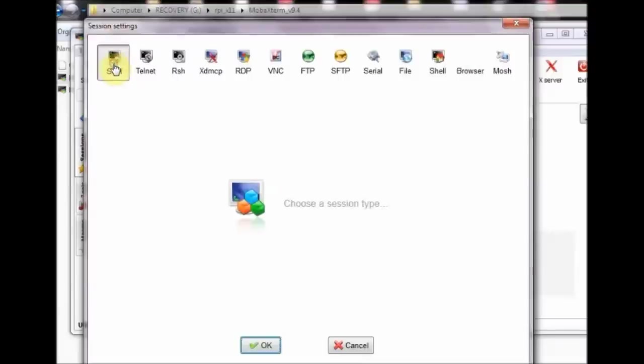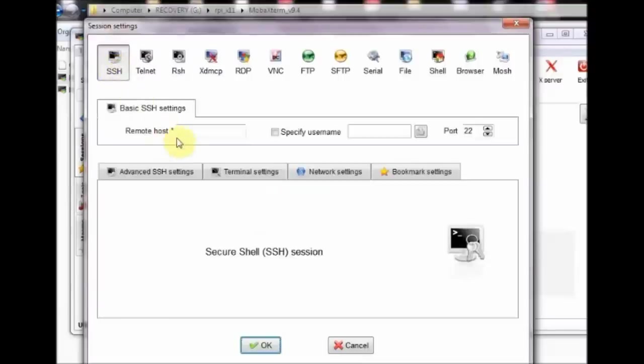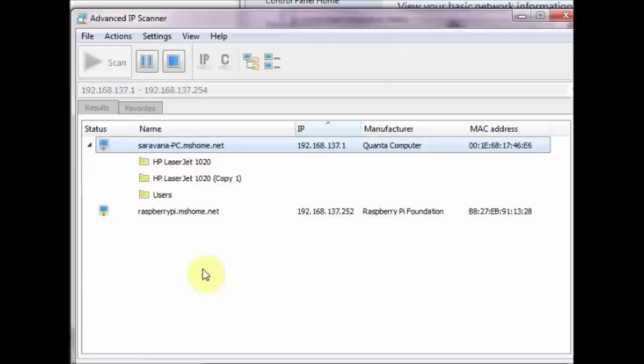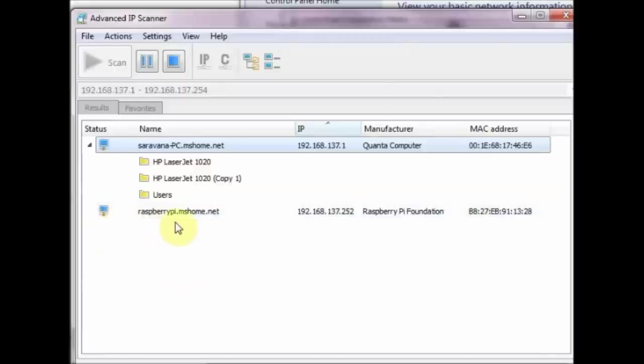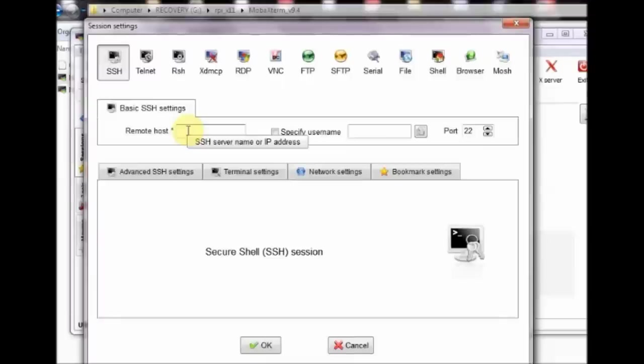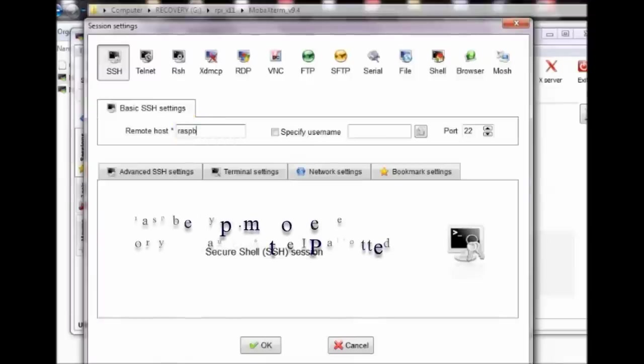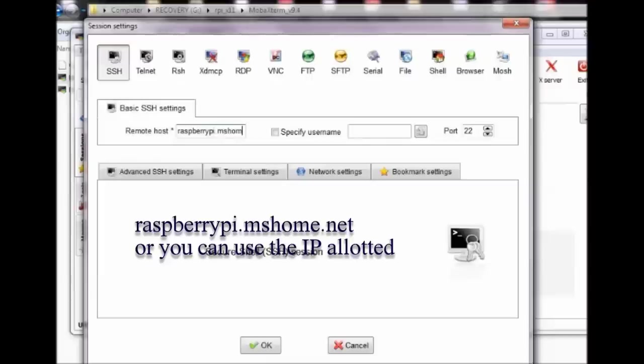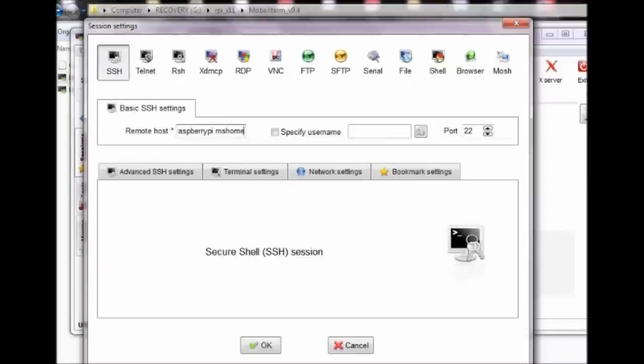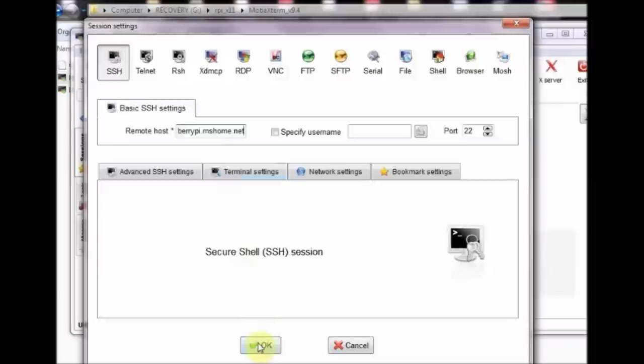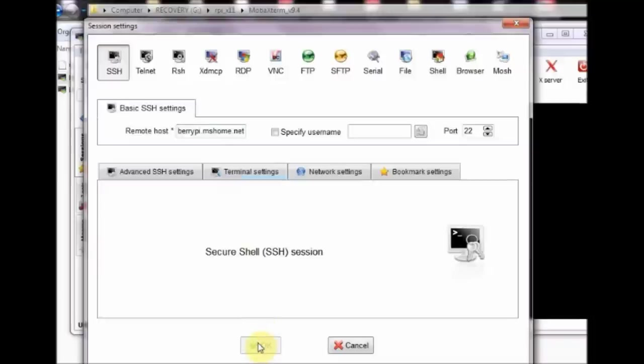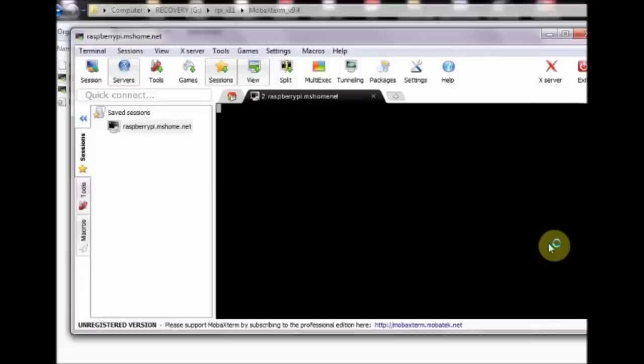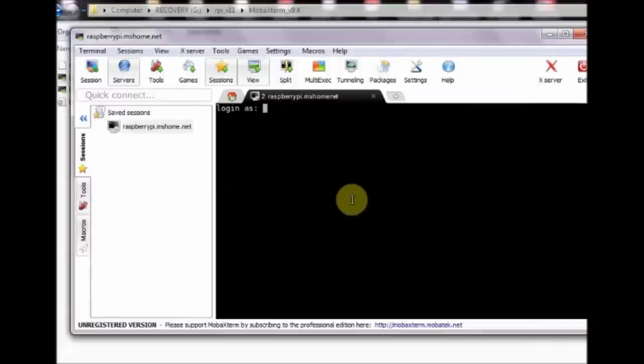Open the MOBA X-Term and click on session. Click SSH. Under remote host, you can feed in the name or the IP of the Raspberry Pi which we obtained from the IP scanner. Type in raspberrypi.mshome.net or the IP address of Pi and then click OK. Now it will ask for the login. Login as user pi and password raspberry.